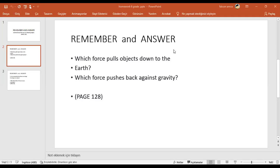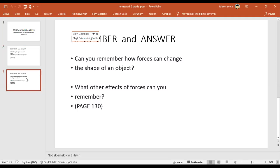Against gravity there is upthrust force - the force that pushes back against gravity. The last question: how can forces change the shape of an object? If you don't remember, I'll give it as homework - it is on page 130. There are two questions there, please answer them as homework.